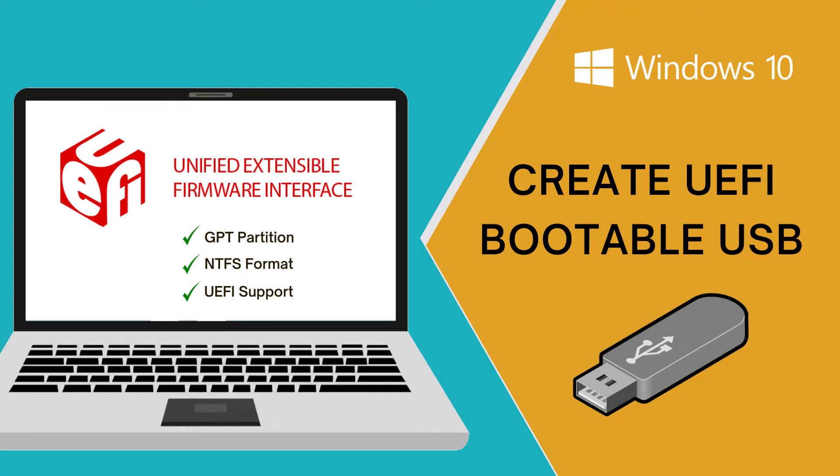Hey guys, today I am going to show how to create a bootable USB flash drive with Windows 10 which can be installed on UEFI-based computers.